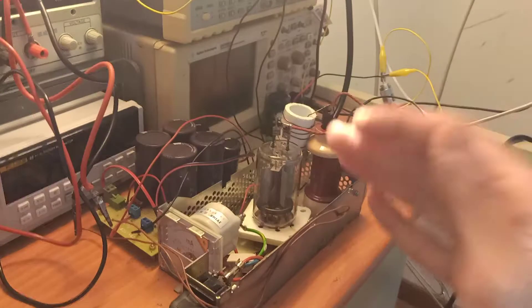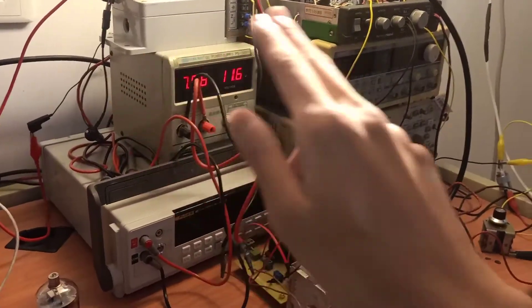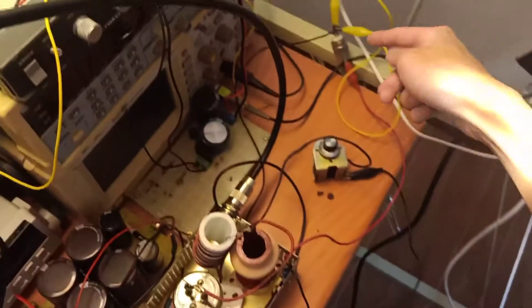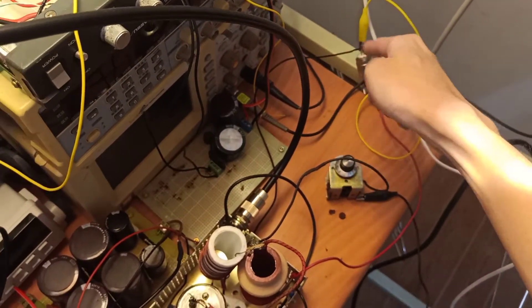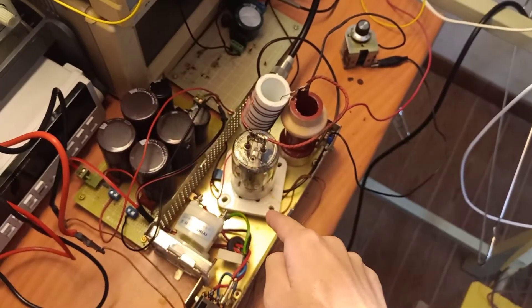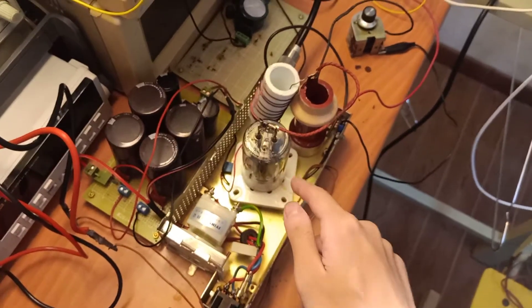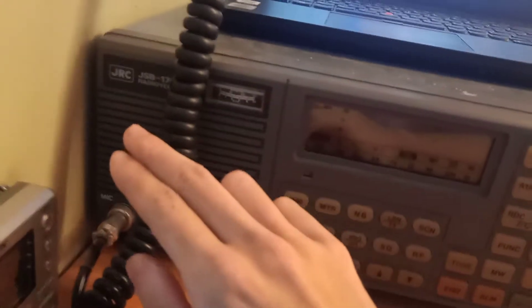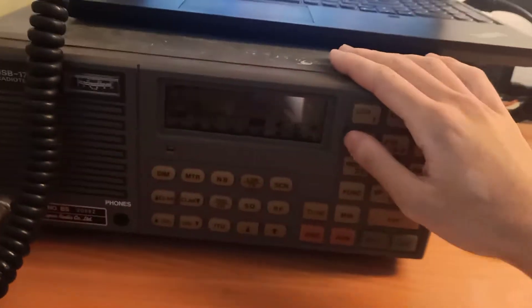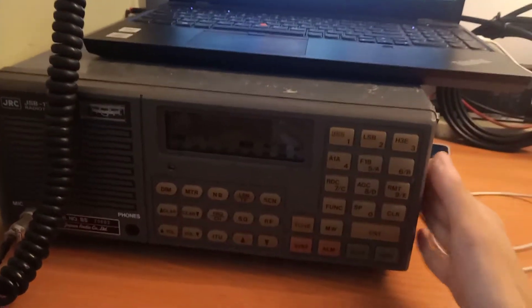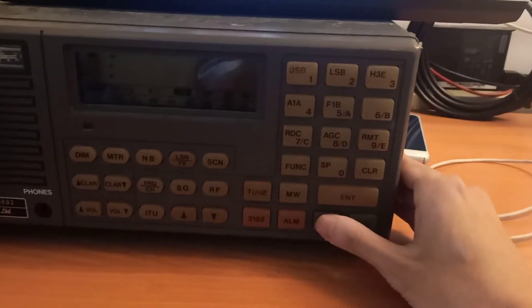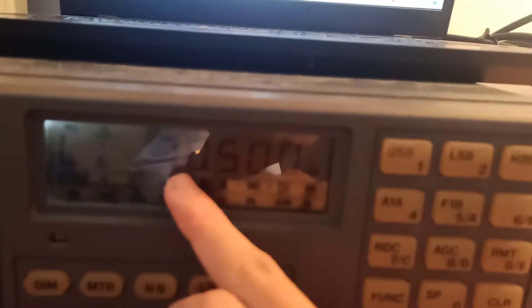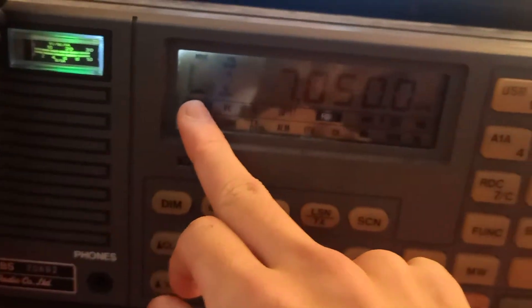The only thing we need to do is to send a signal into this power stage through this coax cable here, and the RF signal will come through that little black wire into the cathode of this vacuum tube, and that will drive this vacuum tube to its limit. Since we use this JRC 176 marine transmitter here, I power it up. You see that it works on 7050 kHz, low sideband mode.